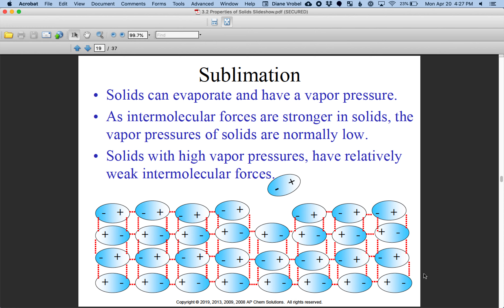Sublimation doesn't happen with everything. Dry ice is one of the familiar examples where it skips a phase — it can go straight from solid to gas. This is because it has weak intermolecular forces. Dry ice is carbon dioxide, which is a nonpolar molecule, so its attractive force is only London dispersion forces. That's partially why it has a very easy pathway to go from a solid to a gas.